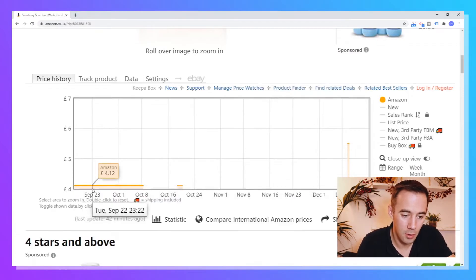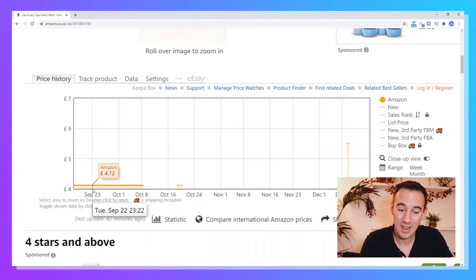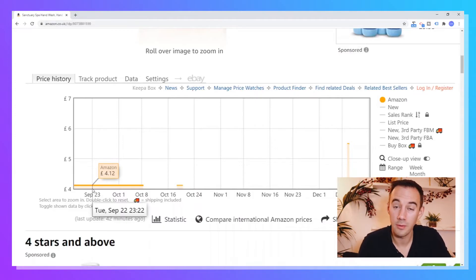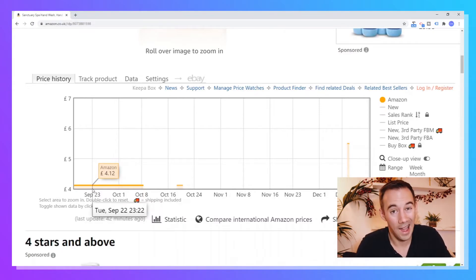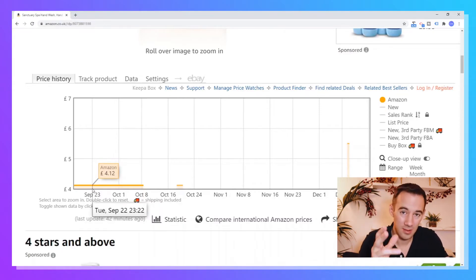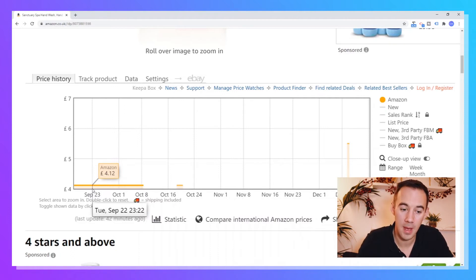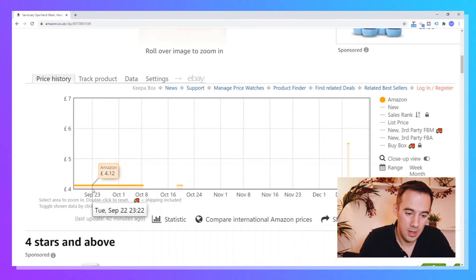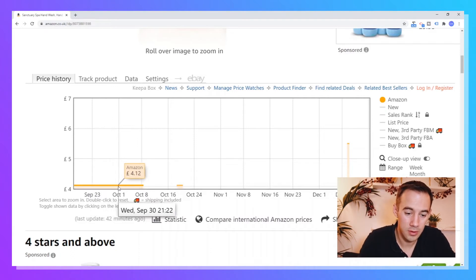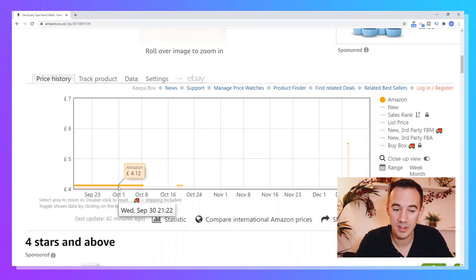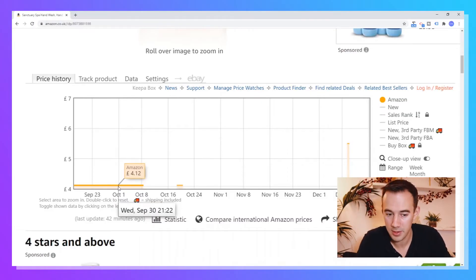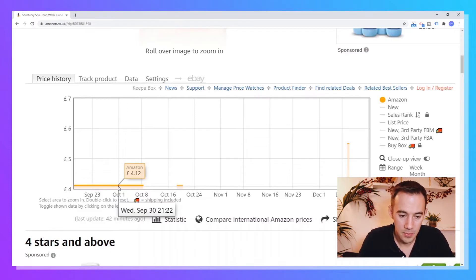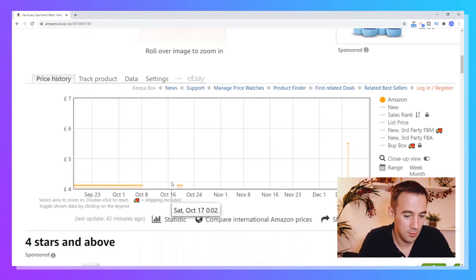So what it's telling us is, let's say, for example, if I hover here, and you can see it tells me price. So £4.12, at what date? Tuesday, September the 22nd, at 11:22. So Keepa saw that price on the Amazon webpage at that time. And then you can scroll across or keep moving across. And again, on the 30th, we can see Amazon's price is £4.12 on September the 30th.